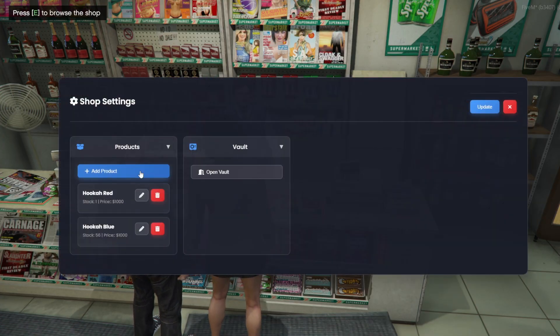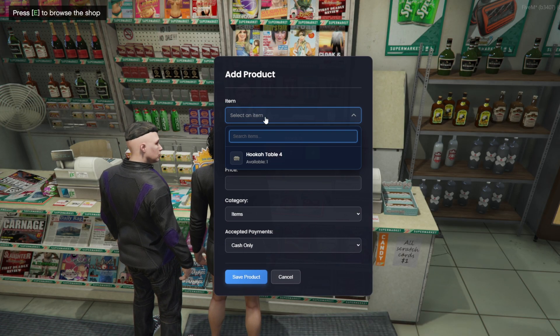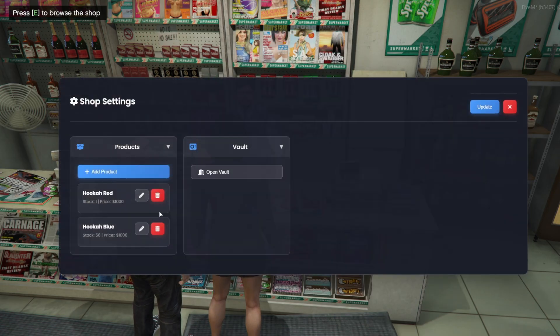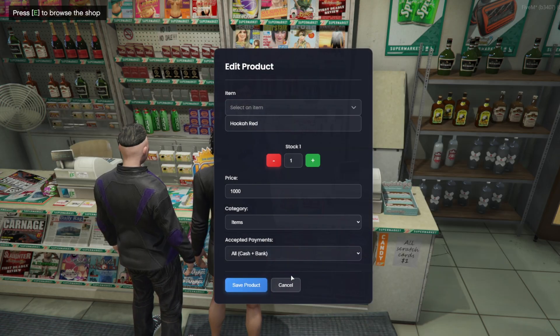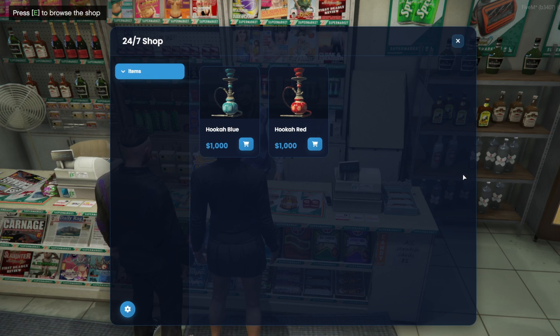Meanwhile, when an employee opens the shop settings, they can check their own vault and see the percentage they earn from the sale. Employees can also add stock and products, but they cannot change the shop's name or hire new employees.